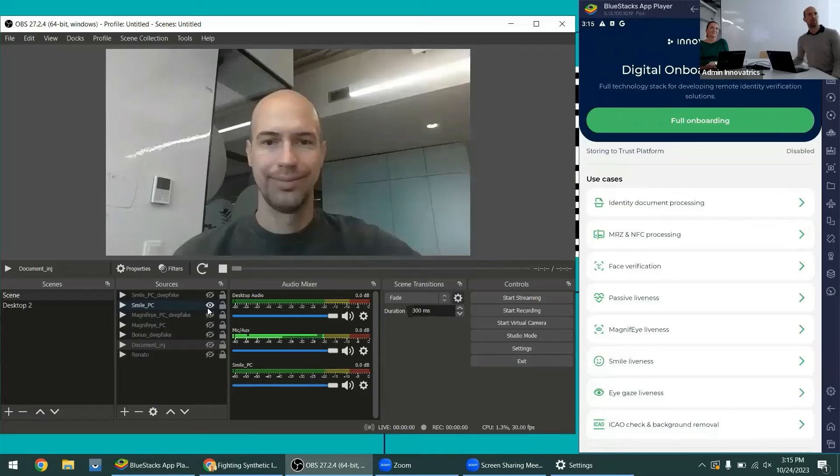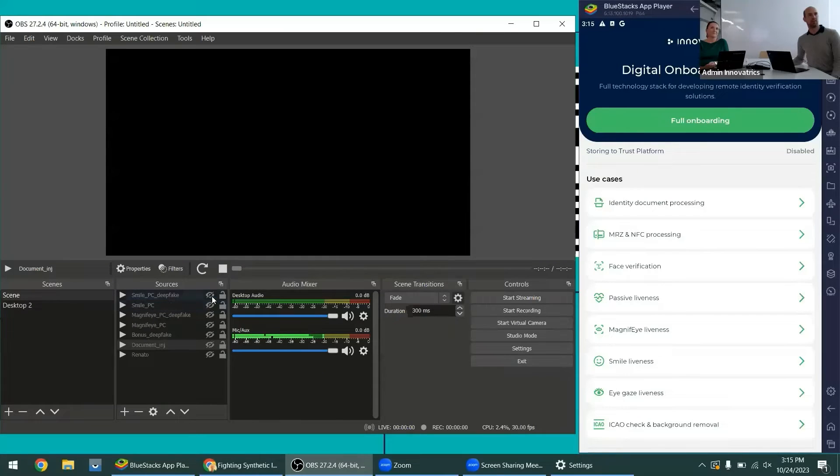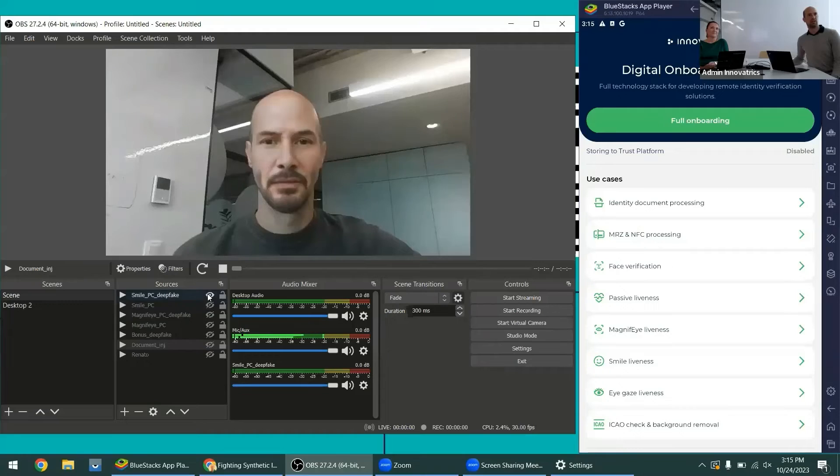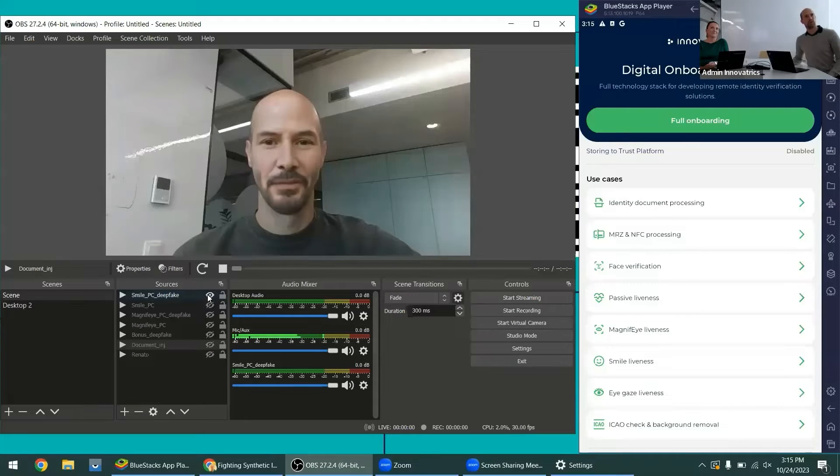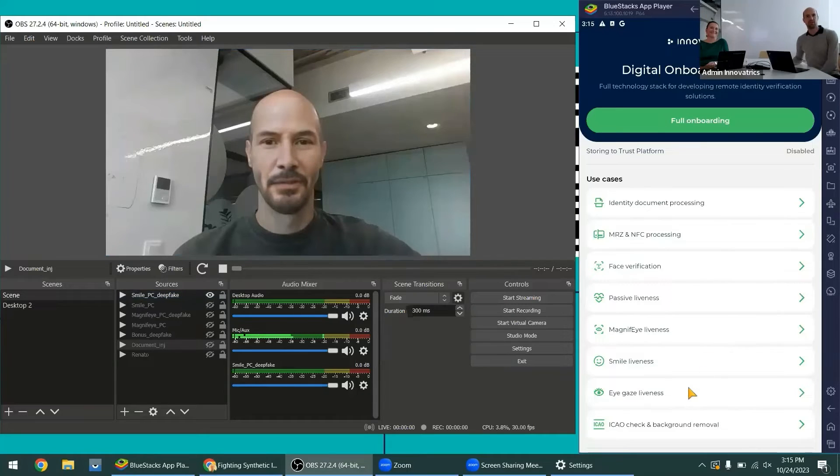So this is the original video with my face. This is the deepfake video with some random face copying the mimics necessary for the smile liveness.